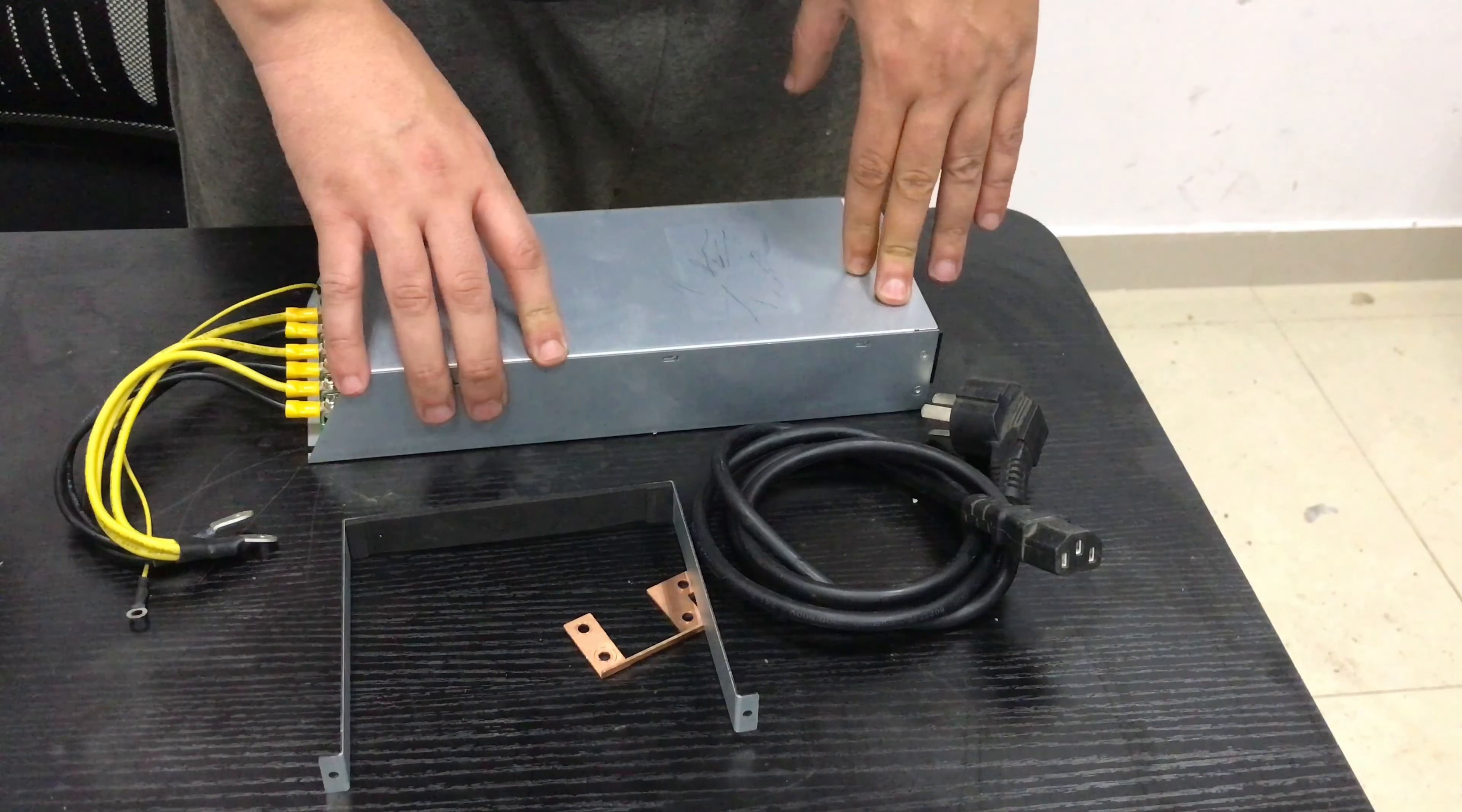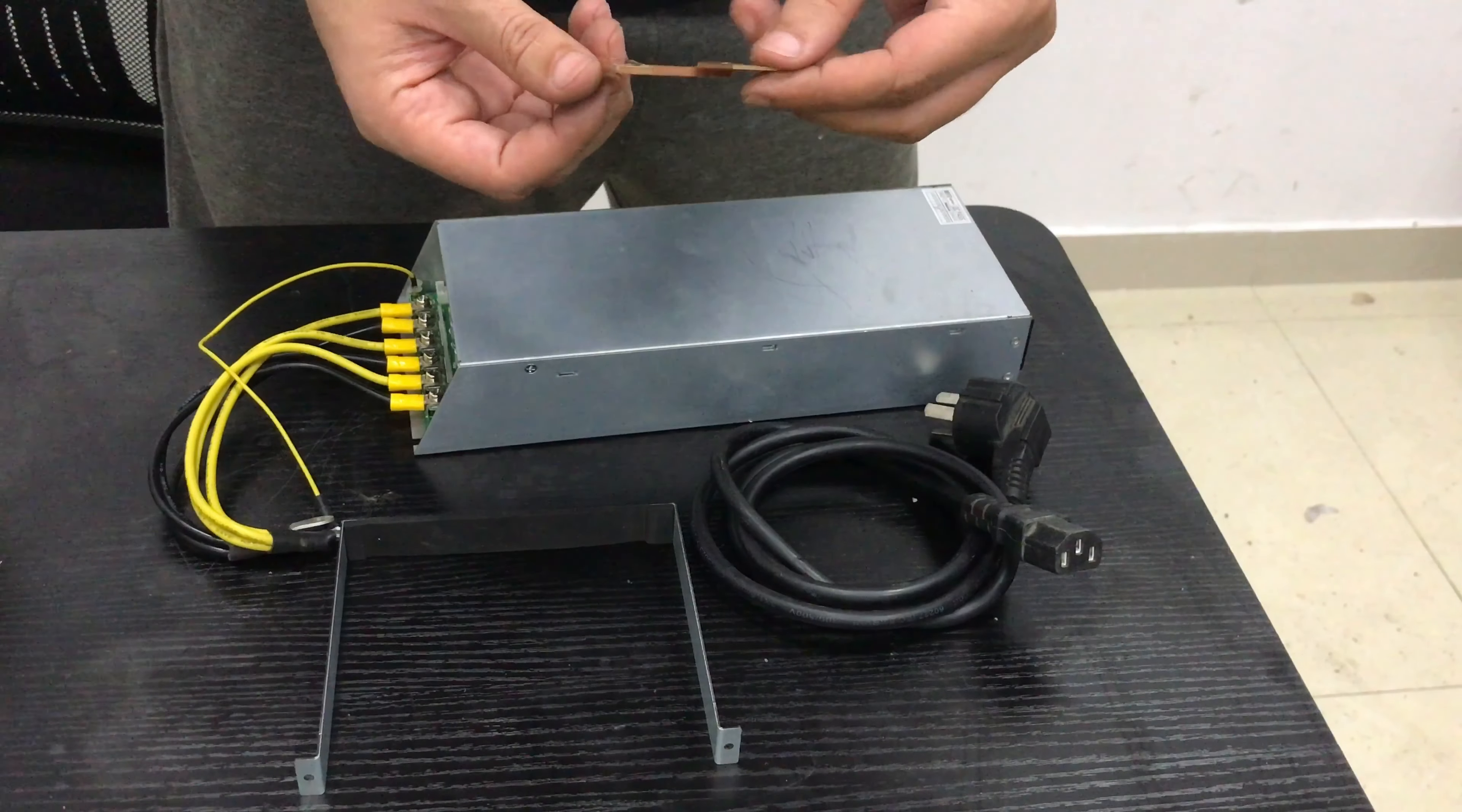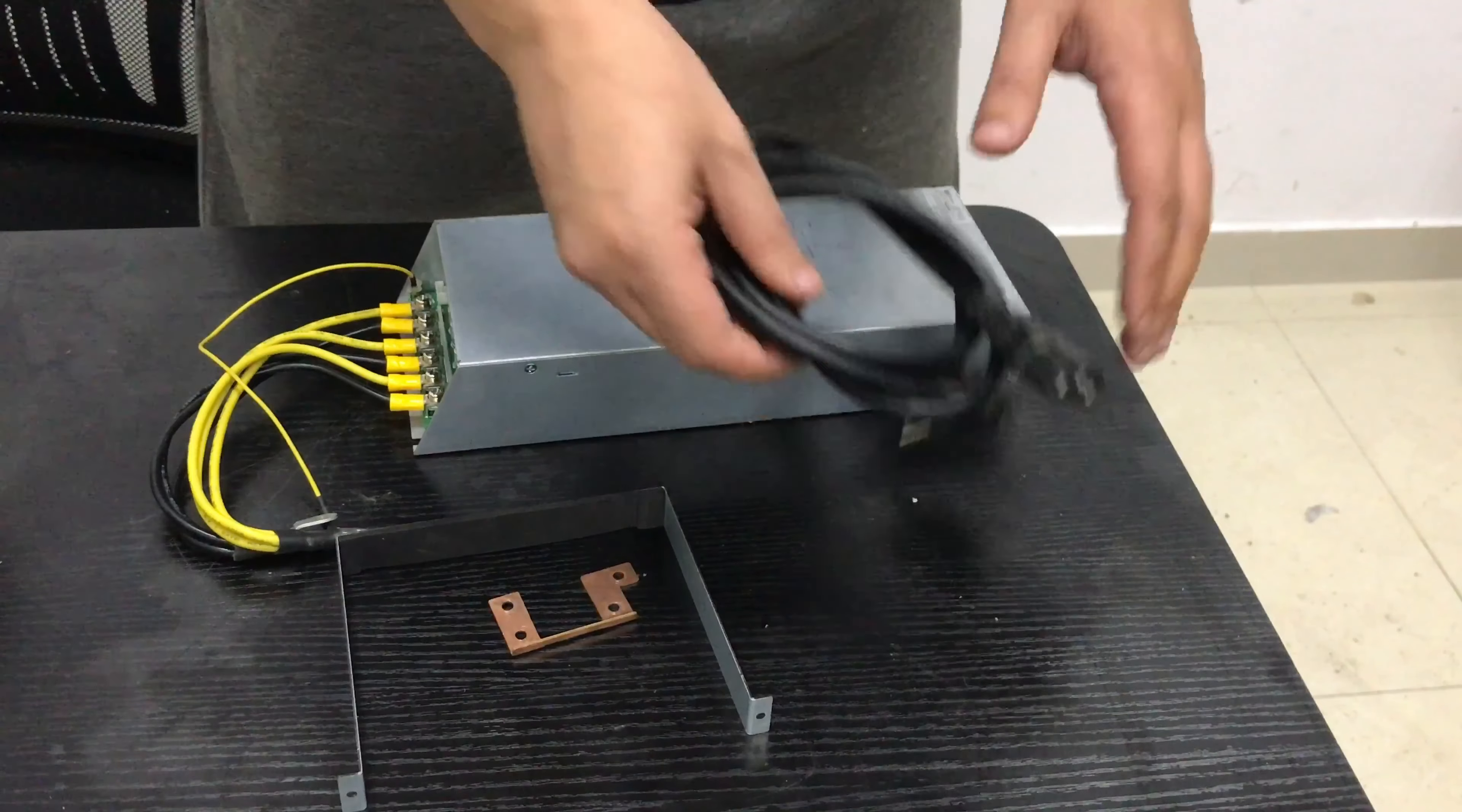Let me show you first all the components that you get with this power supply kit. You have the power supply itself, this is gonna be sitting on top of the original one. We have the wiring here that we have to connect to the original power supply. We have a small piece of bracket that you have to replace within the ECU with the original one, so you can reuse it later.